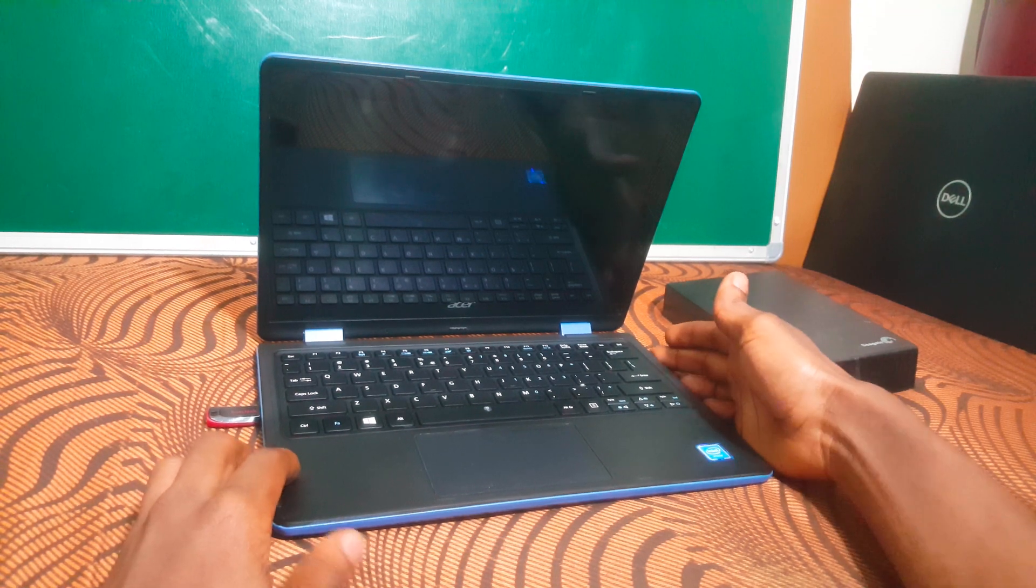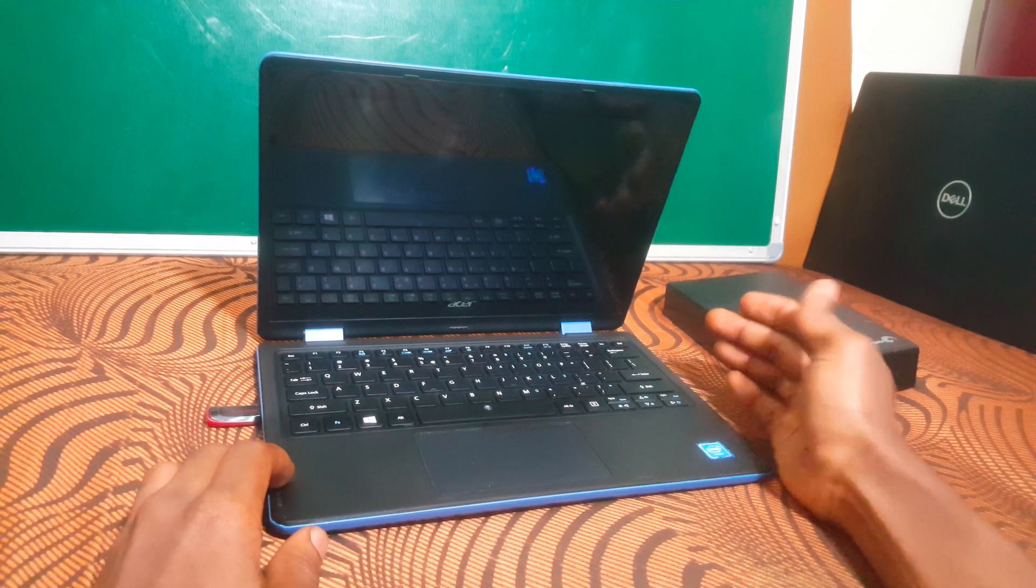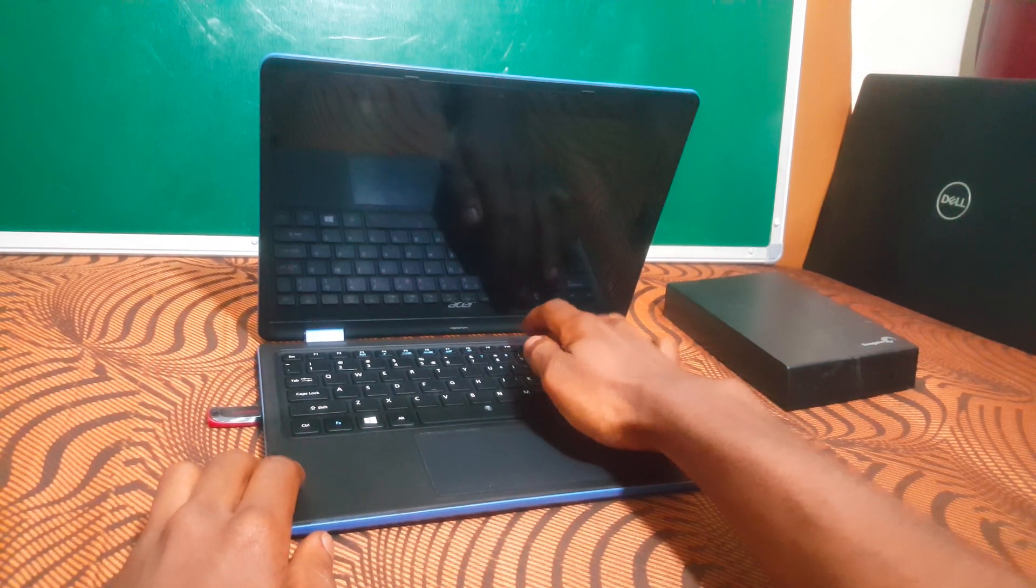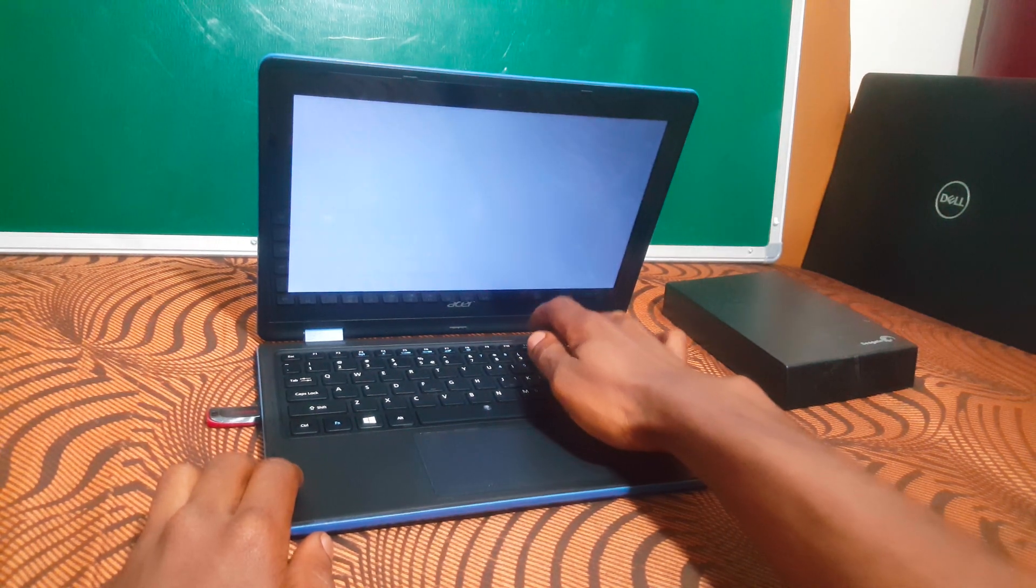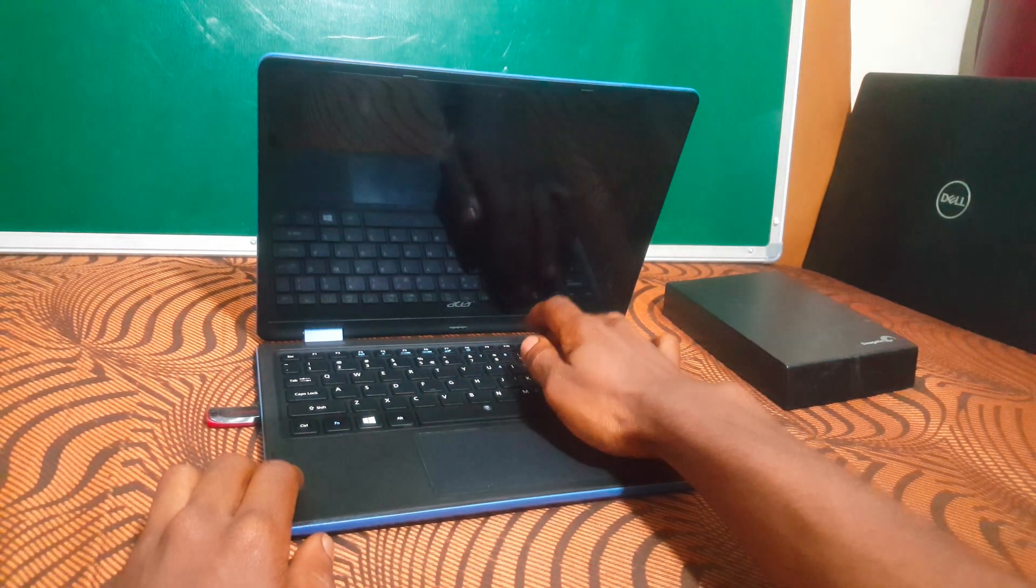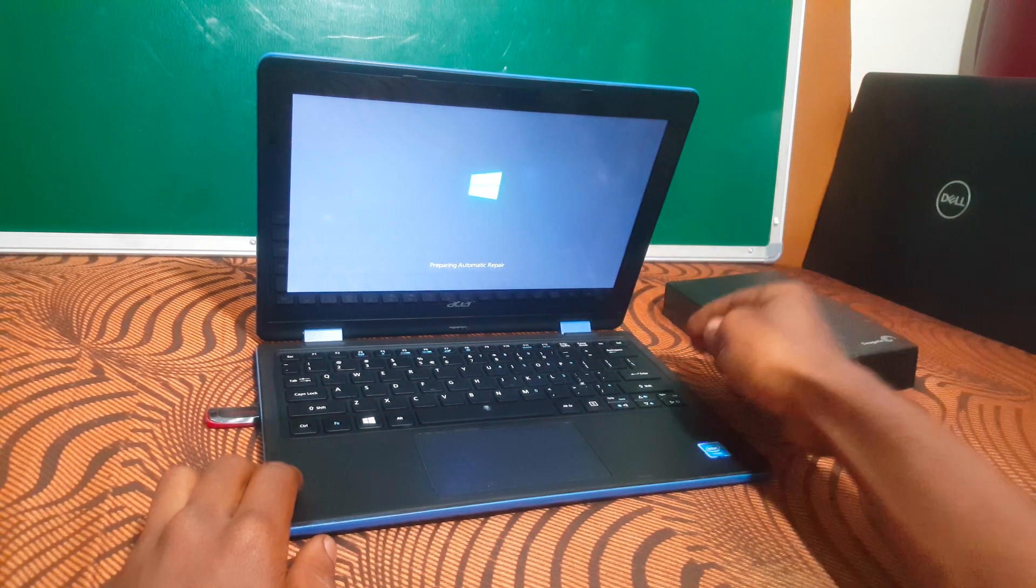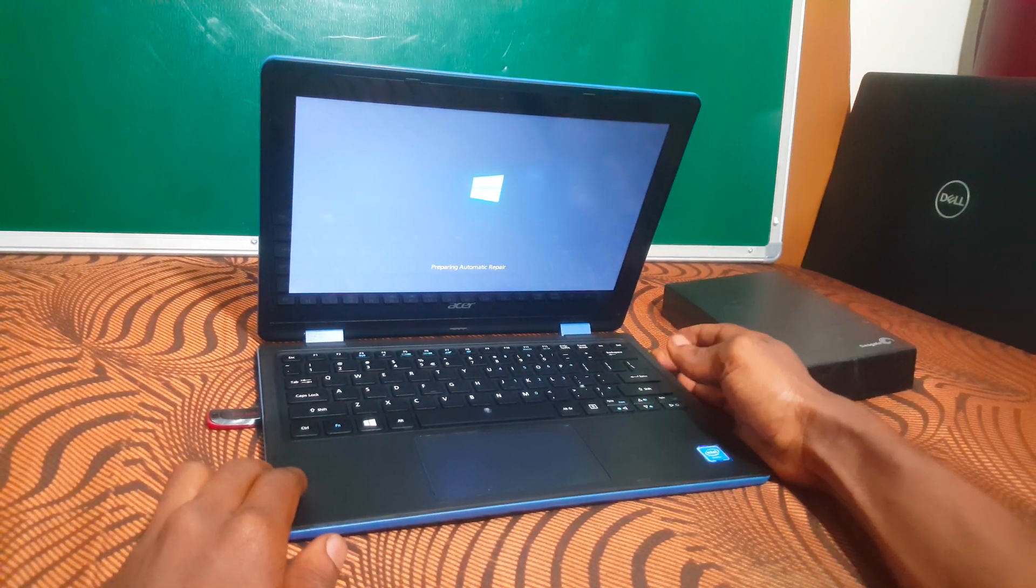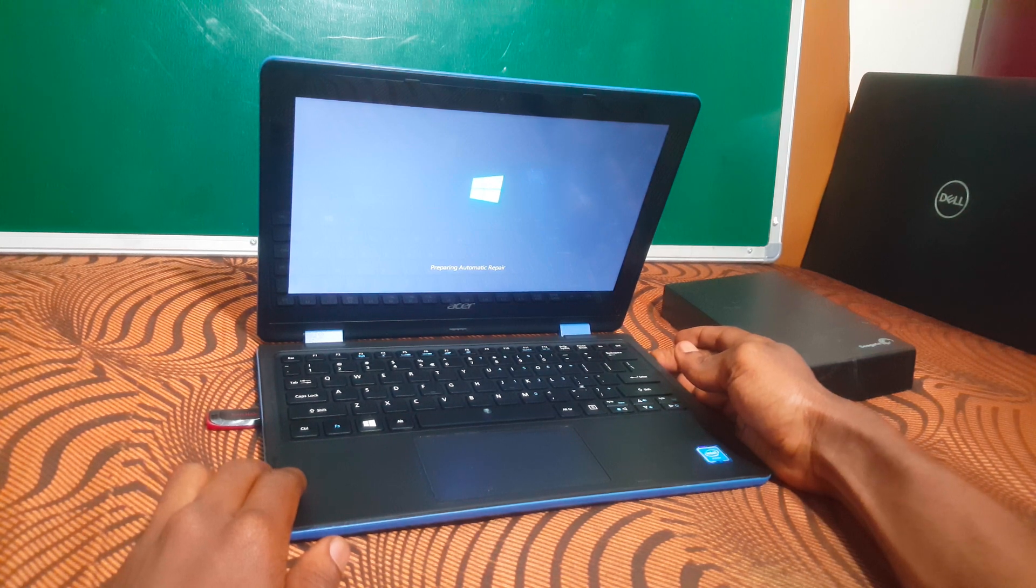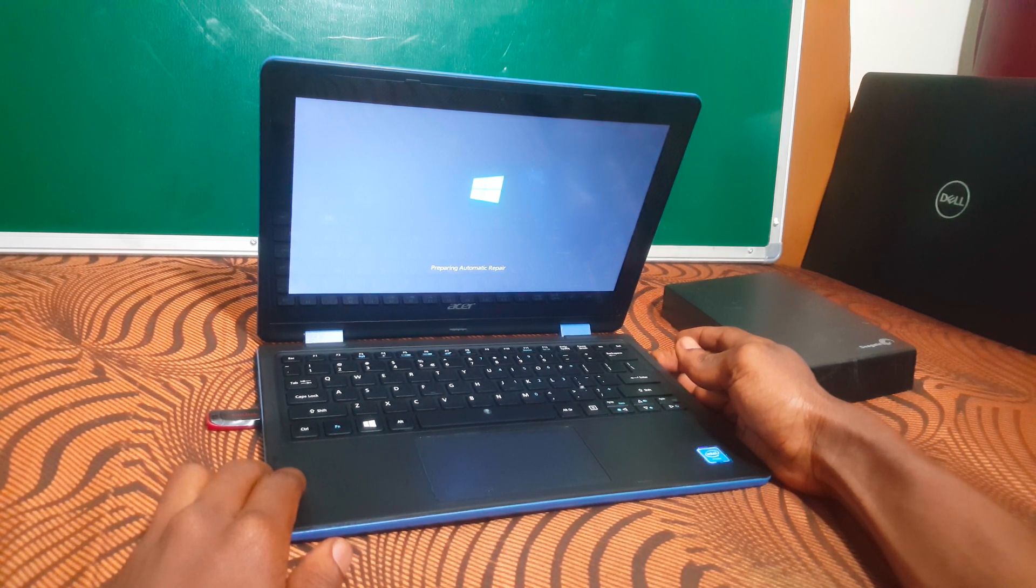I'm going to power on the PC and click F12 to show you that the F12 doesn't work and then it will just start loading Windows. As you can see, the Windows will just start loading, so I'm going to long press the power key to shut down the PC.